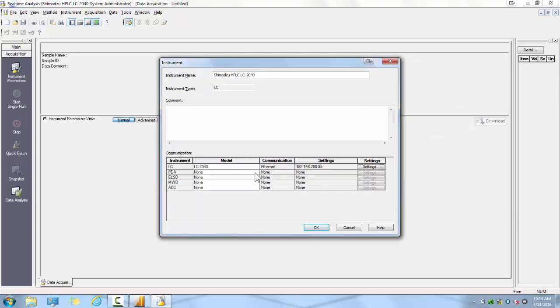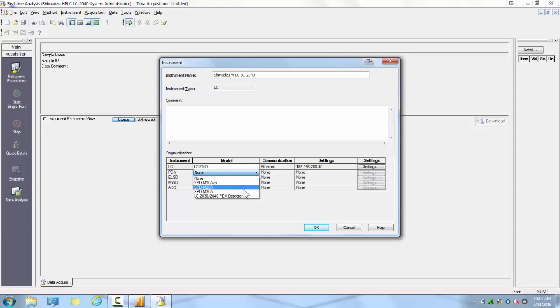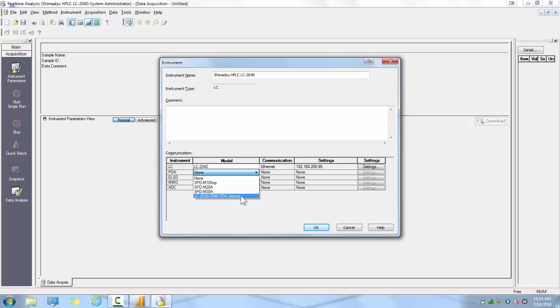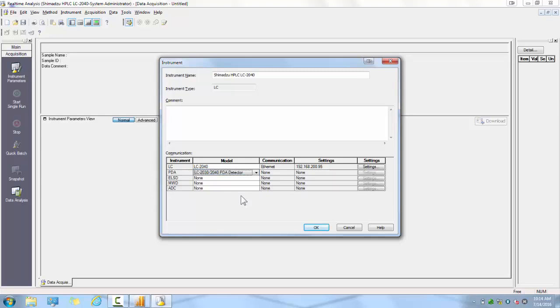If you have a photodiode array detector, you will then select which model you have from the drop-down menu. If it is a modular PDA, such as an SPD-M20A or an M30A, you will need to click on the Settings and select the PDA from the list, just as we did with the LC system. In the case of this example, the PDA is integrated into the i-Series, so we need to select the LC-2030-2040 PDA detector without specifying any additional IP settings.